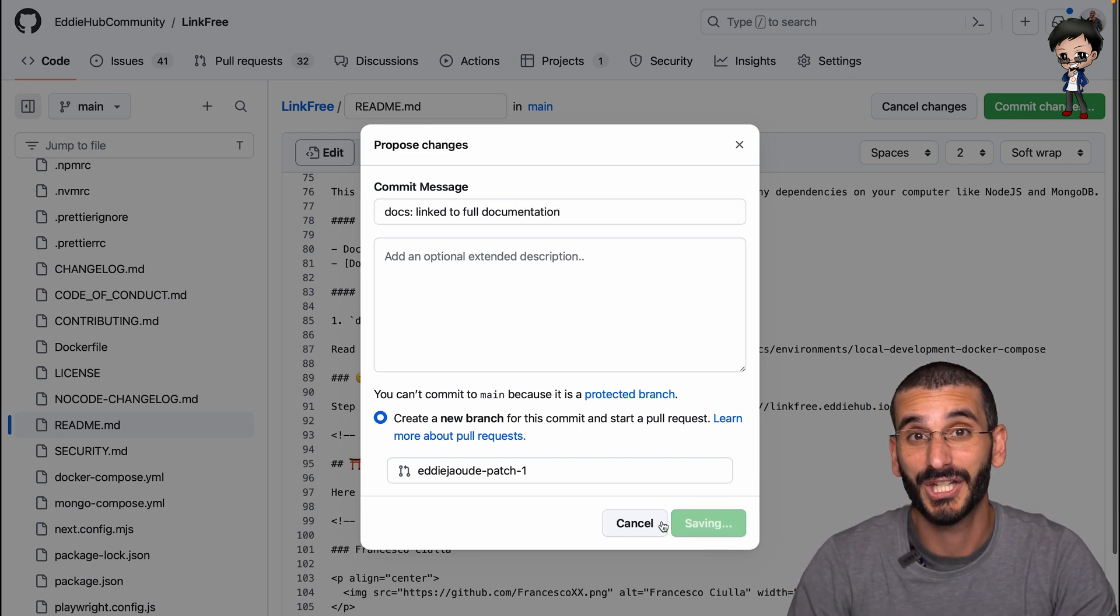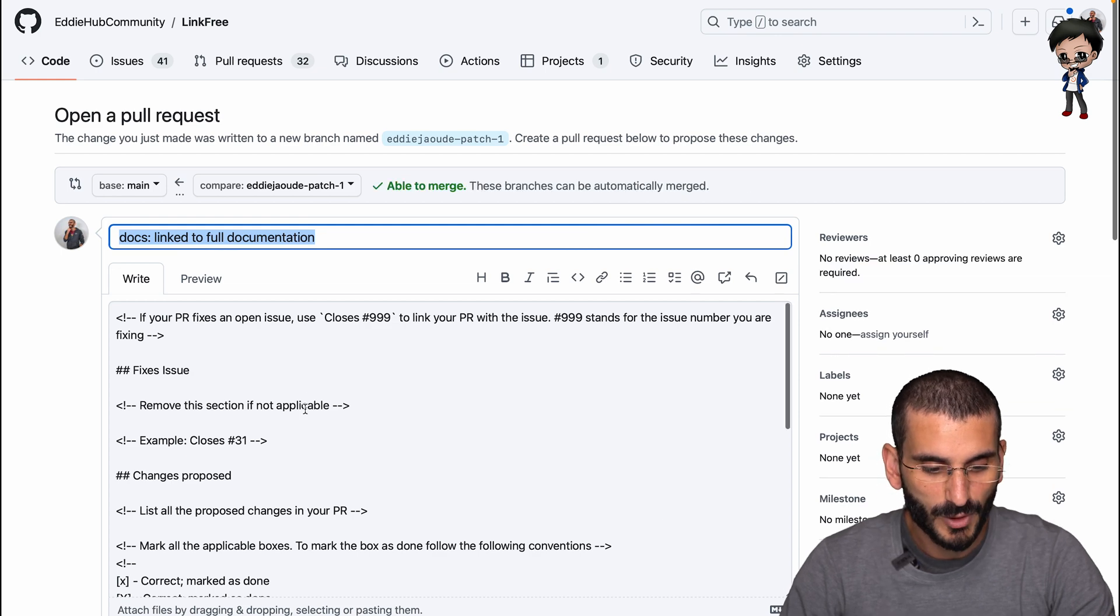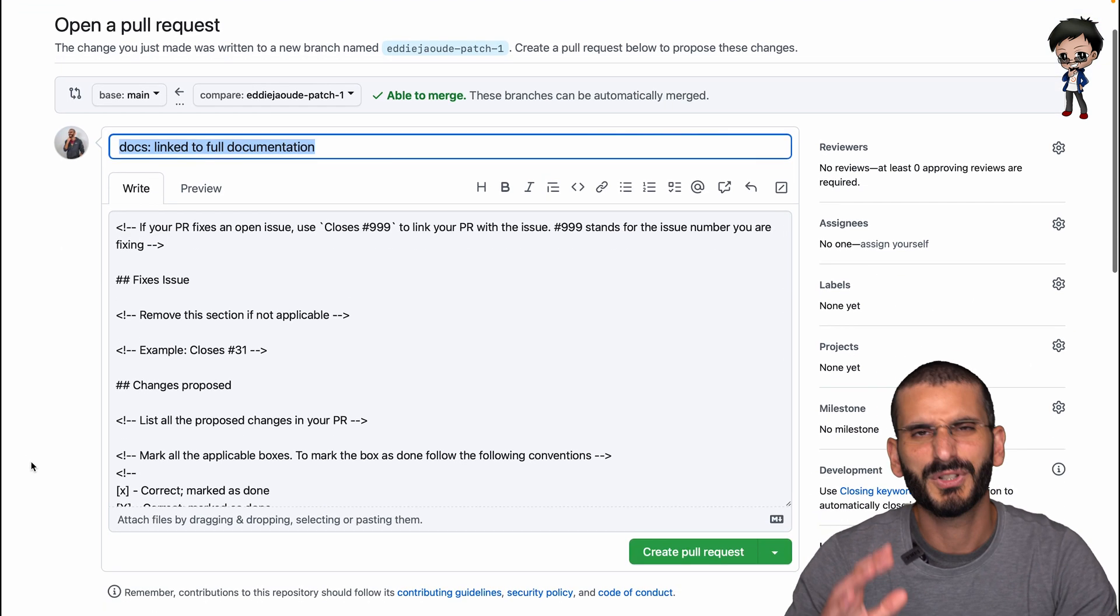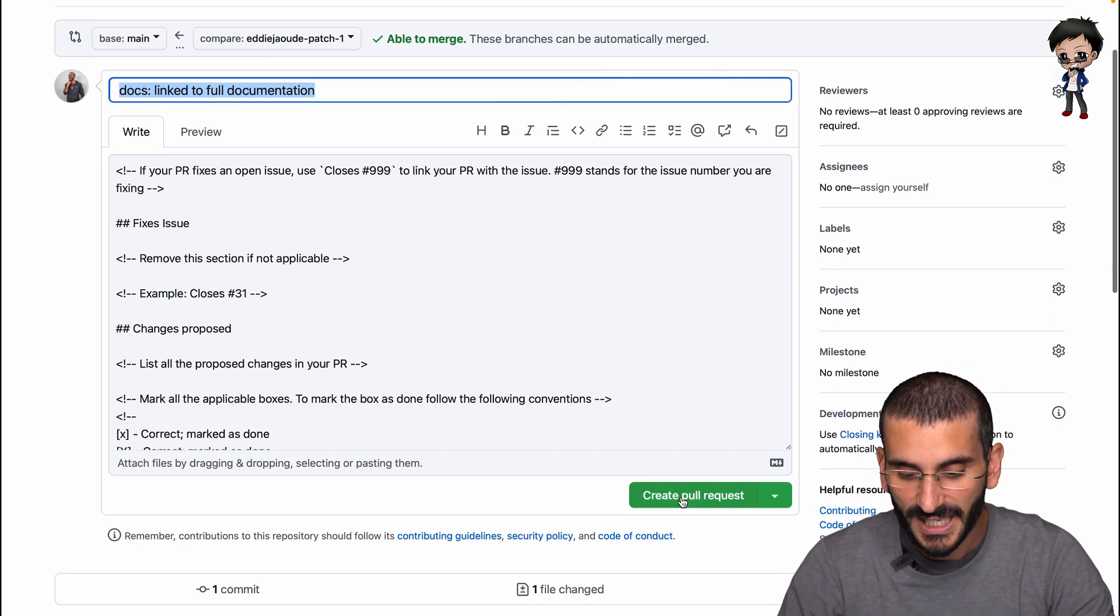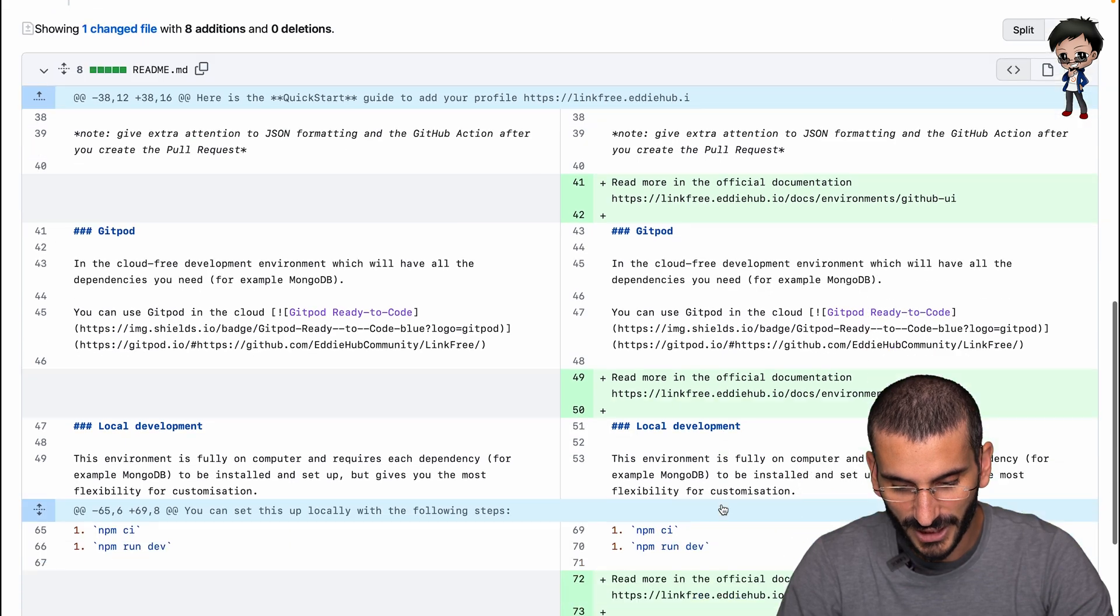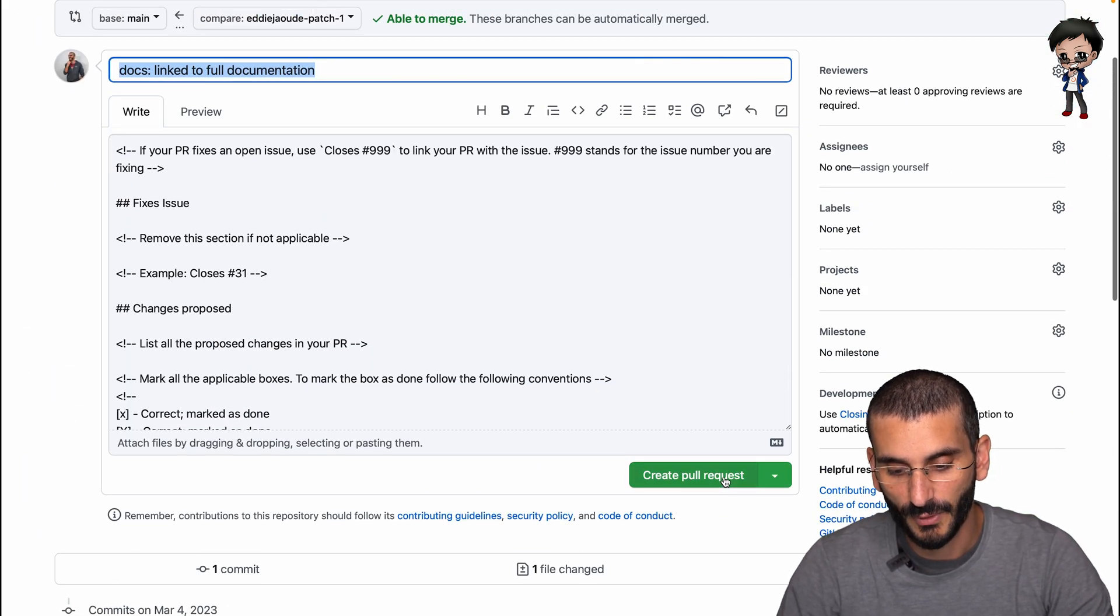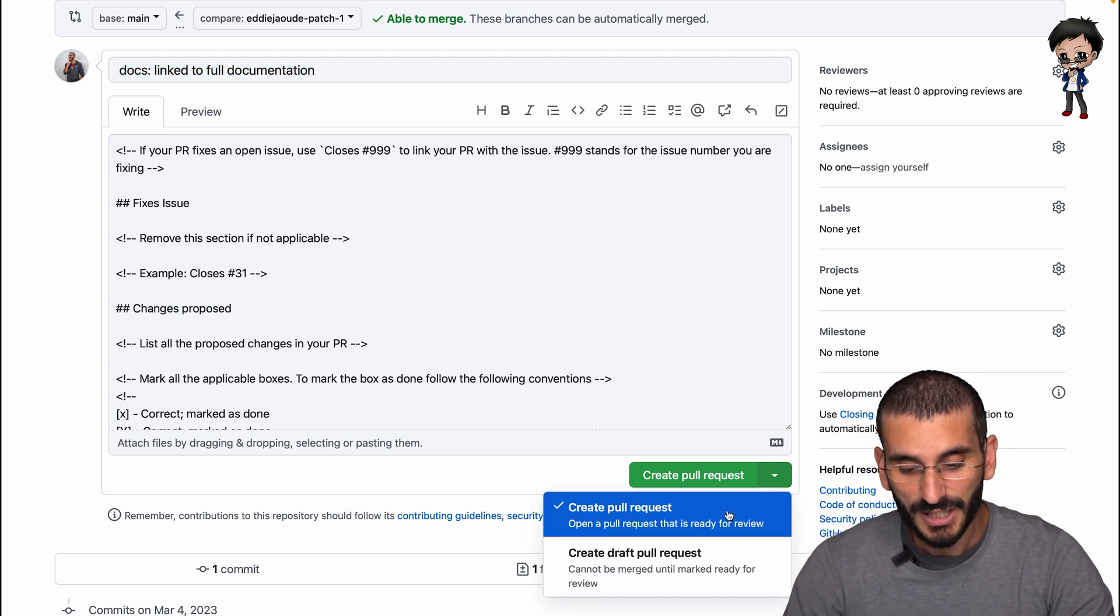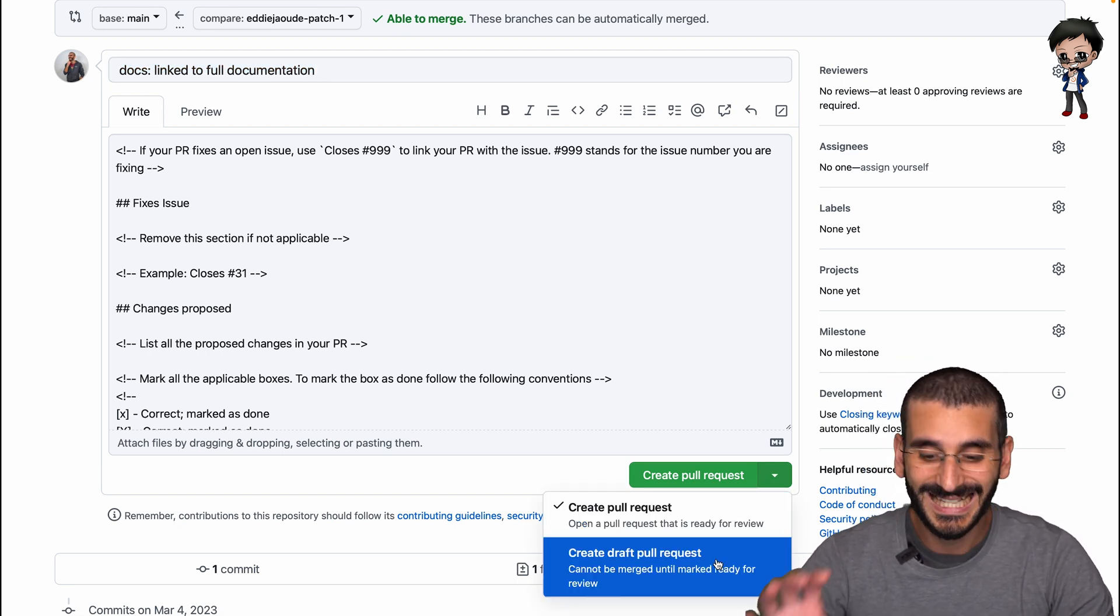So I'm going to say docs linked to full documentation. I'm going to propose the changes. And it's going to take me to the pull request page. So now we're on the pull request page. I always suggest filling this in with lots of information, well not lots, but concise and really useful information. But one thing that you'll do next is create pull request. Hopefully you check the changes and make sure you're happy with them. And then you've got create pull request. But there's a little drop down here that most people miss or forget it's there.